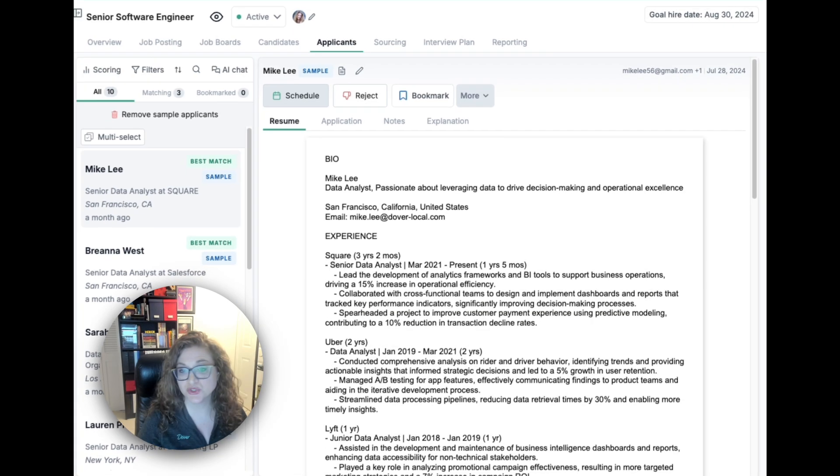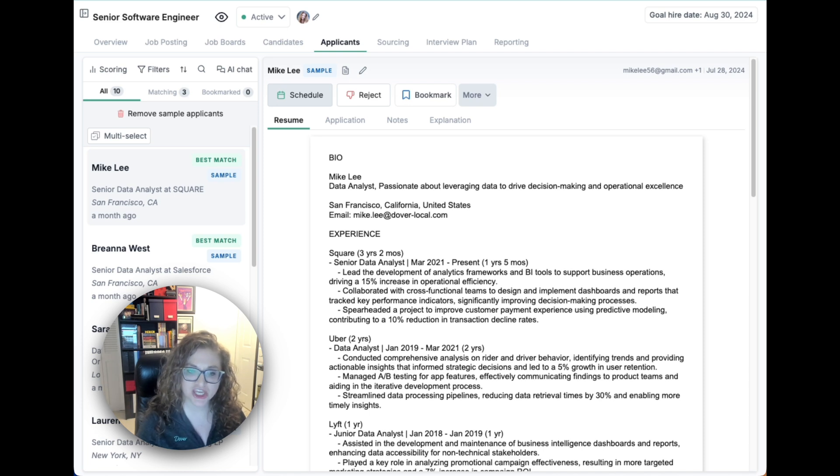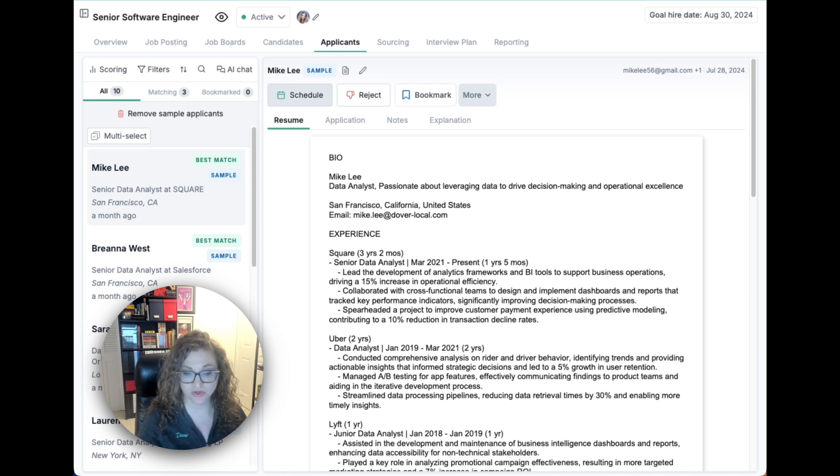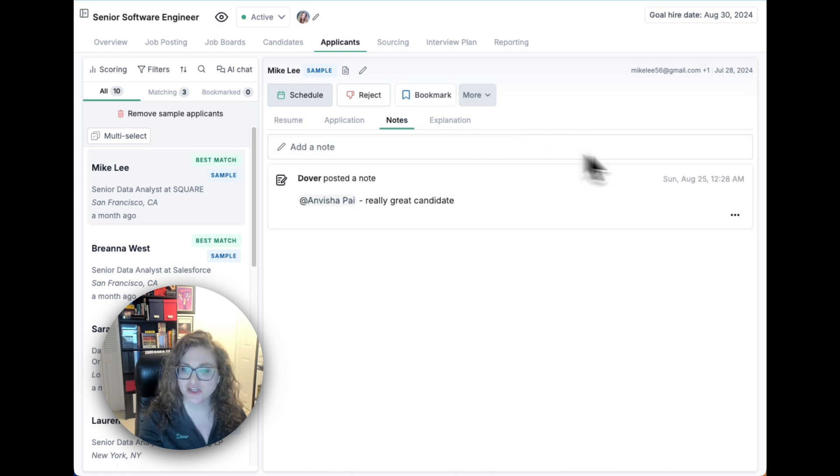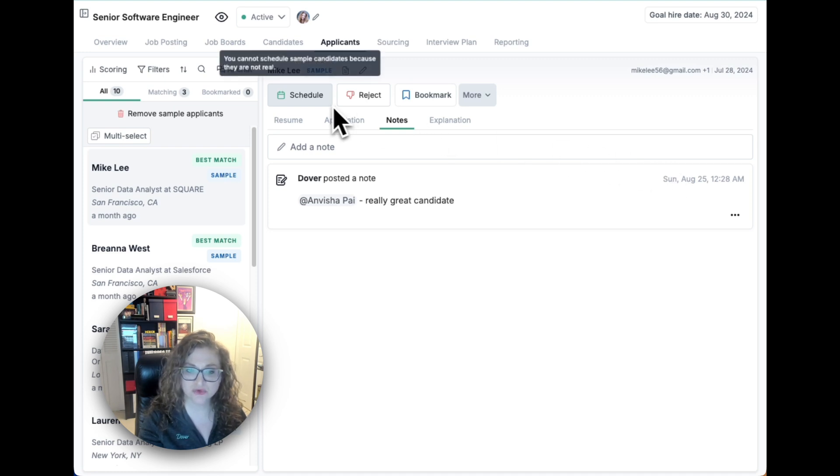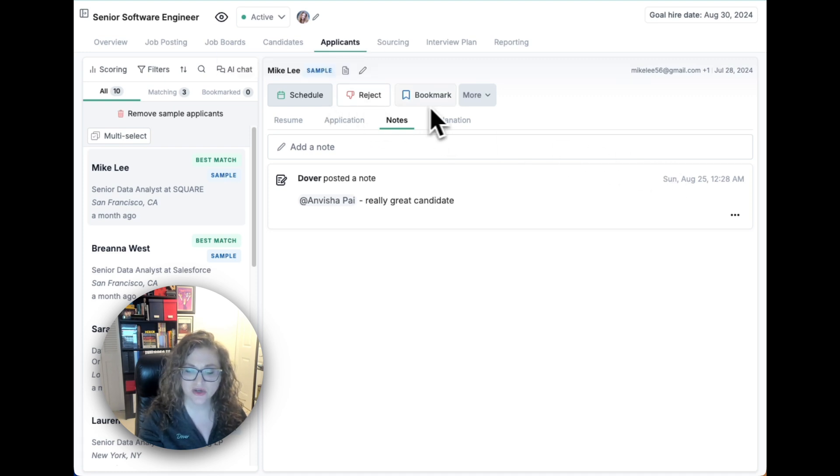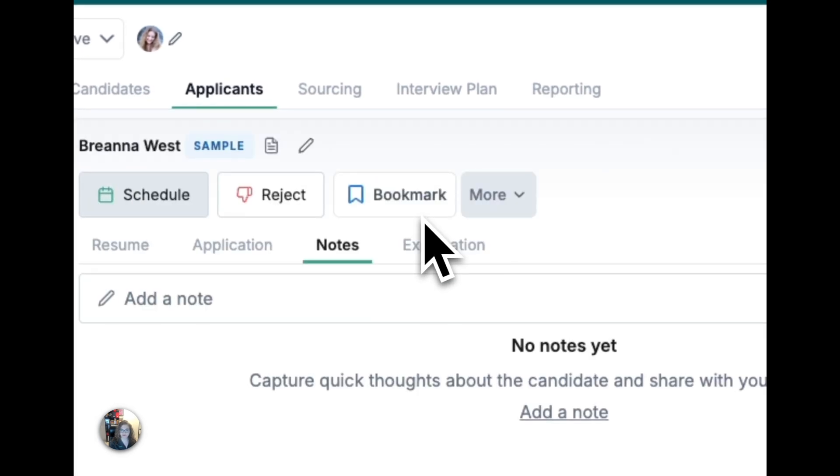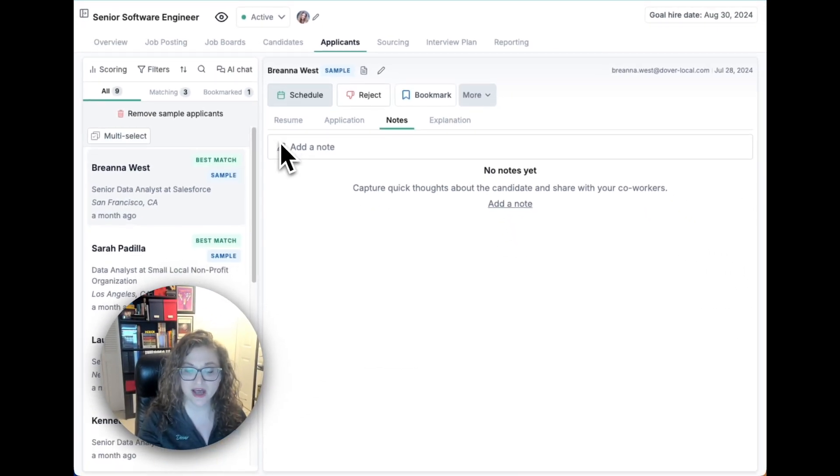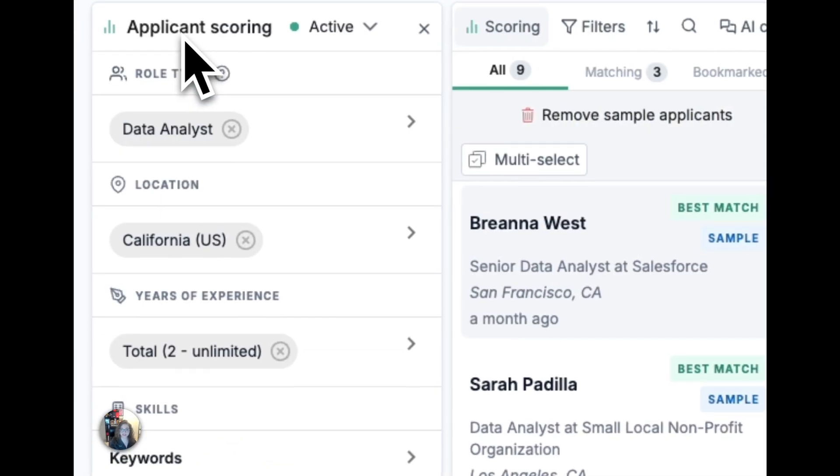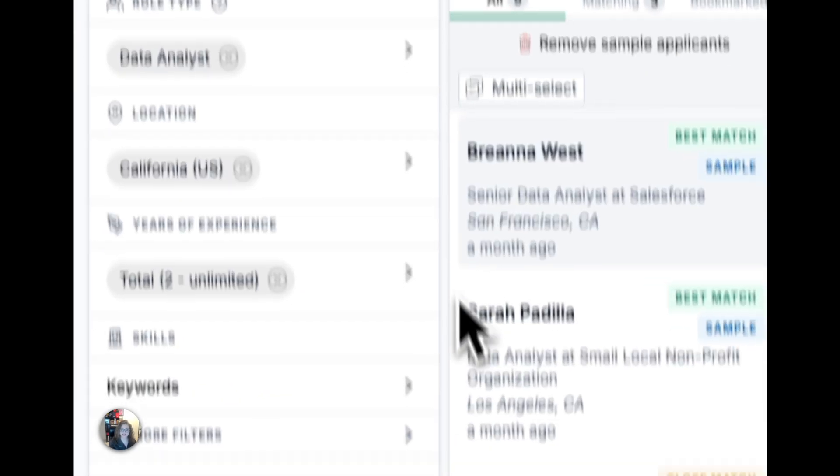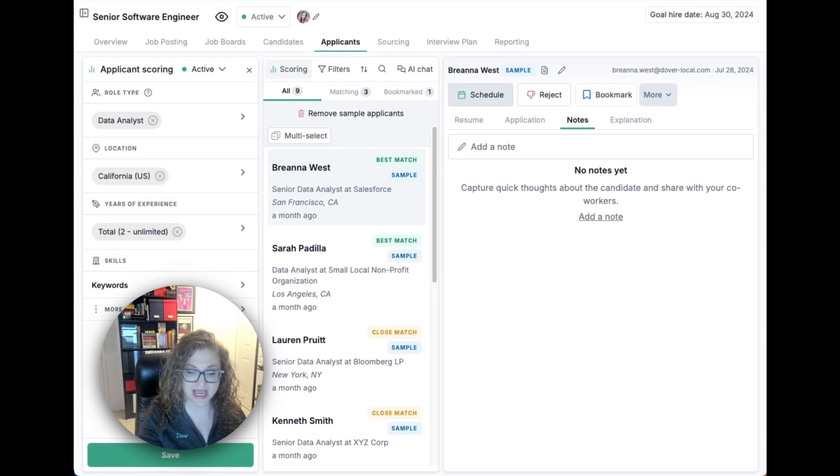Once you start receiving applications, you can use application review to review applicants. You can review resumes, application responses, and notes all in one place. You can then schedule, reject, or bookmark applicants with a few clicks. If you're getting a high volume of applications, you can use scoring to input criteria and sort your applicants by best match.